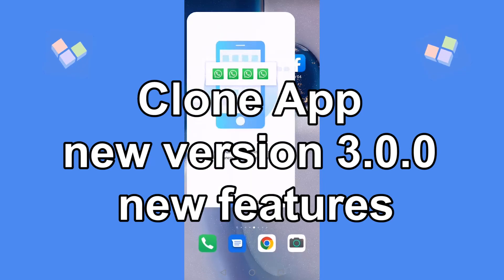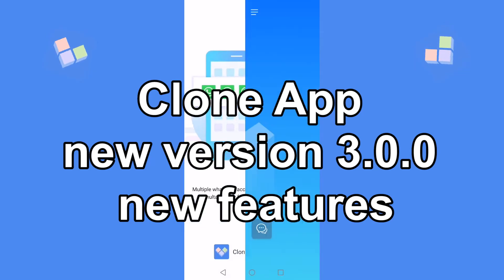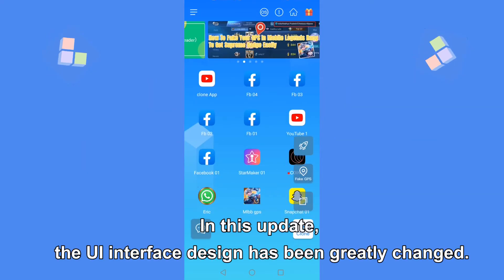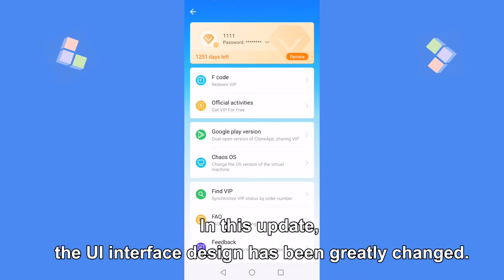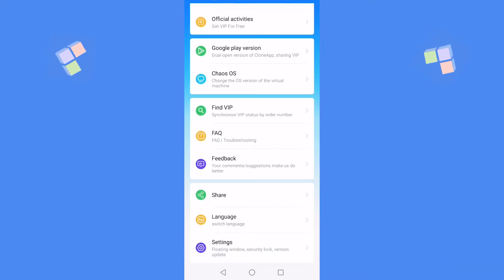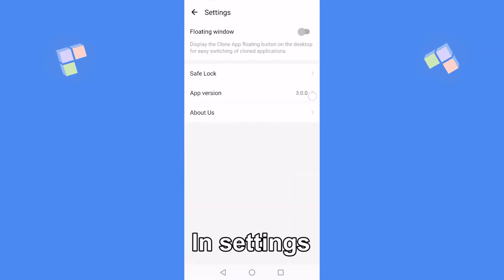Clone App new version 3.0.0 new features. In this update, the UI interface design has been greatly changed in settings.